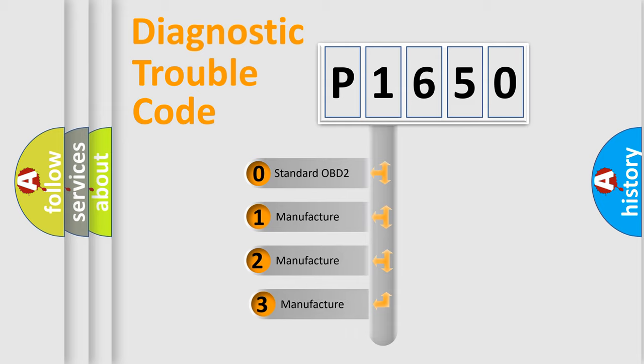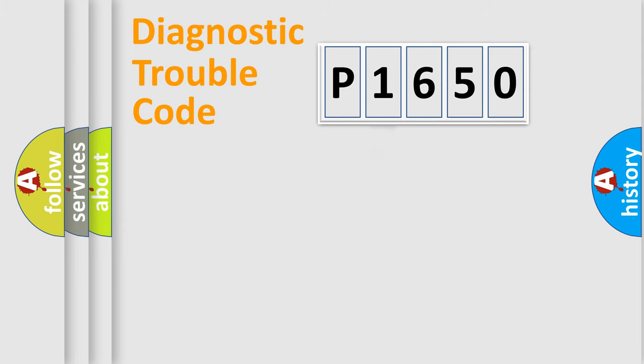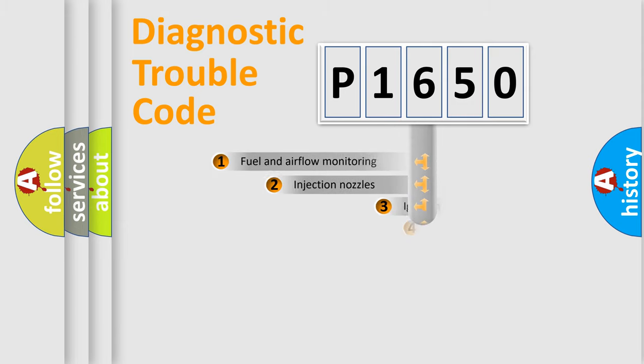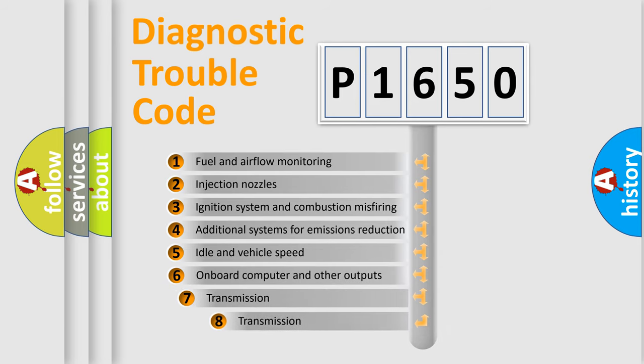If the second character is expressed as zero, it is a standardized error. In the case of numbers 1, 2, or 3, it is a more specialized expression of a car-specific error. The third character specifies a subset of errors.